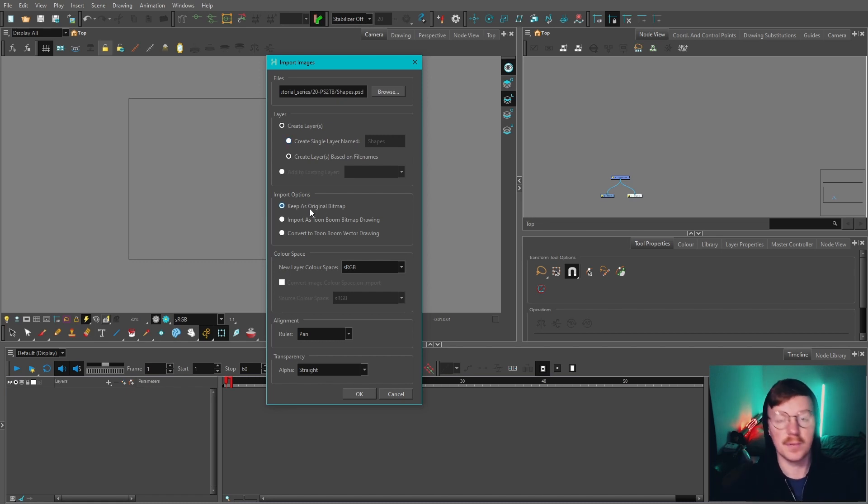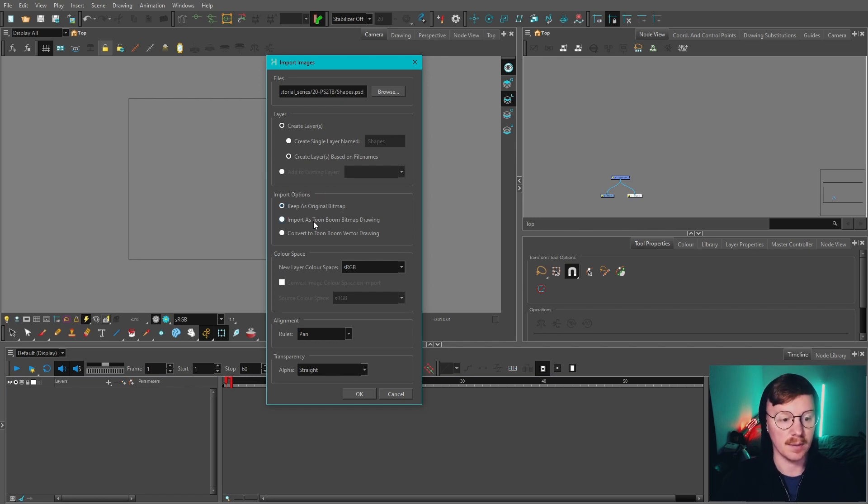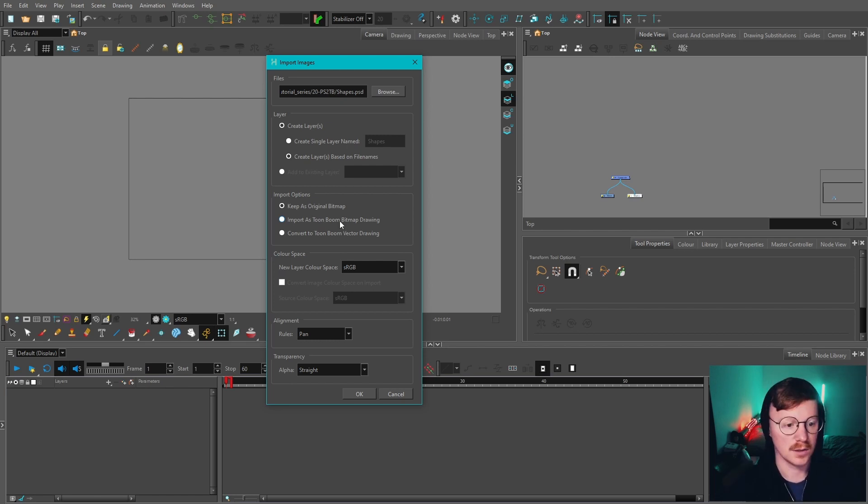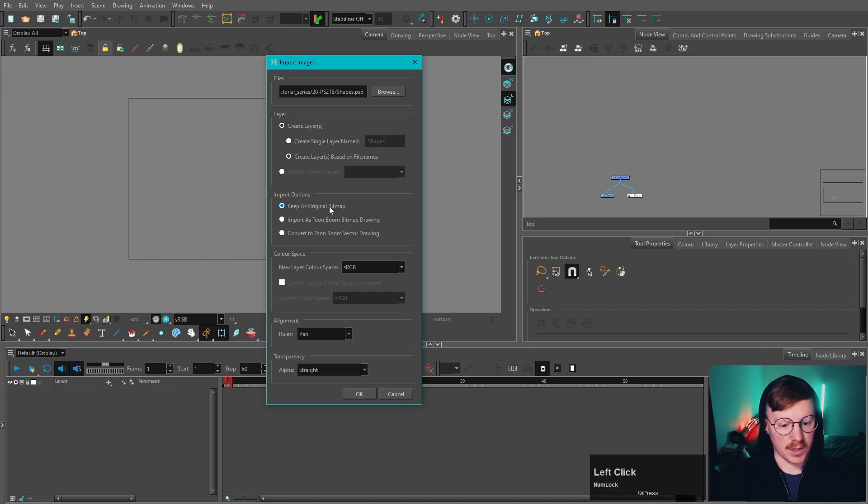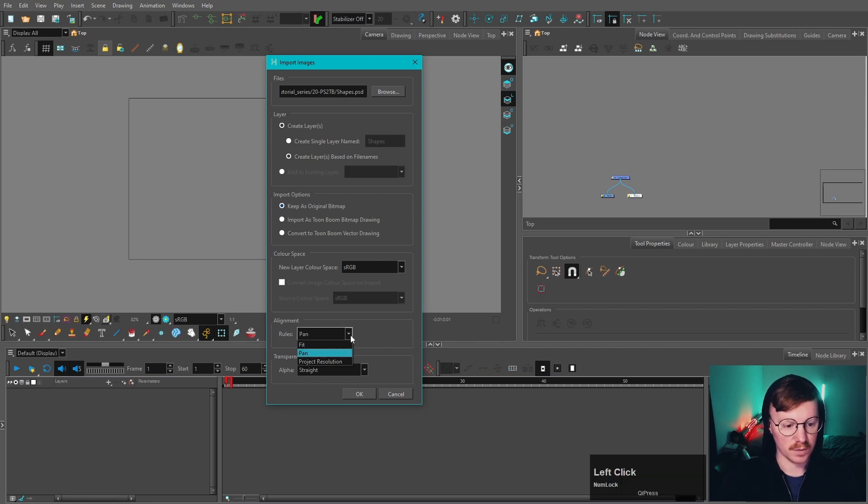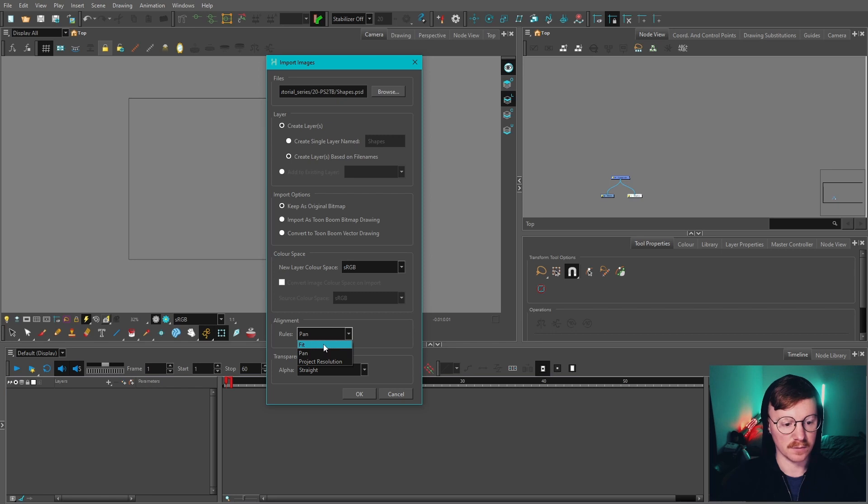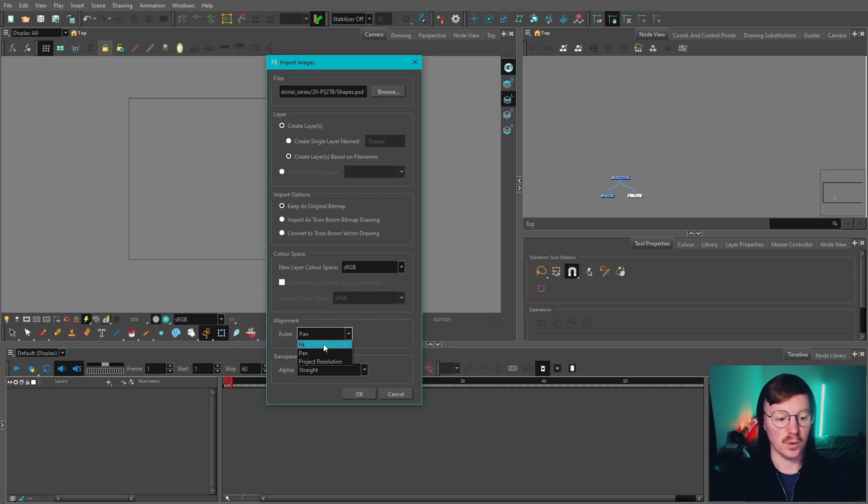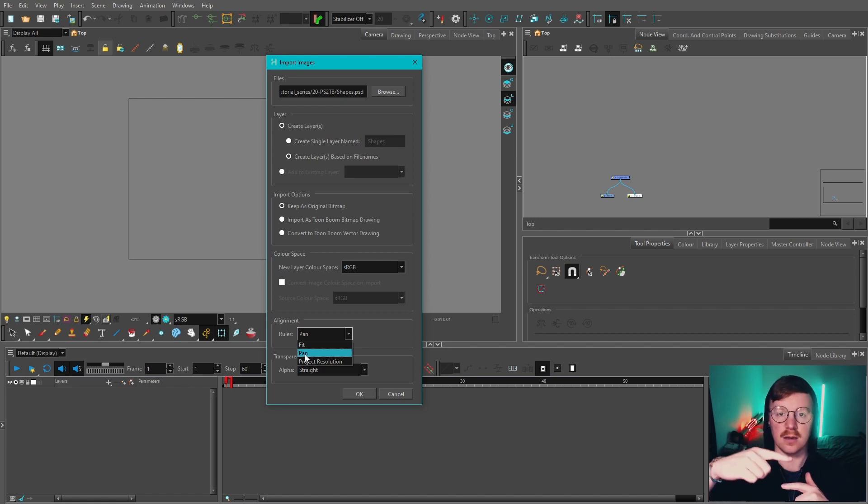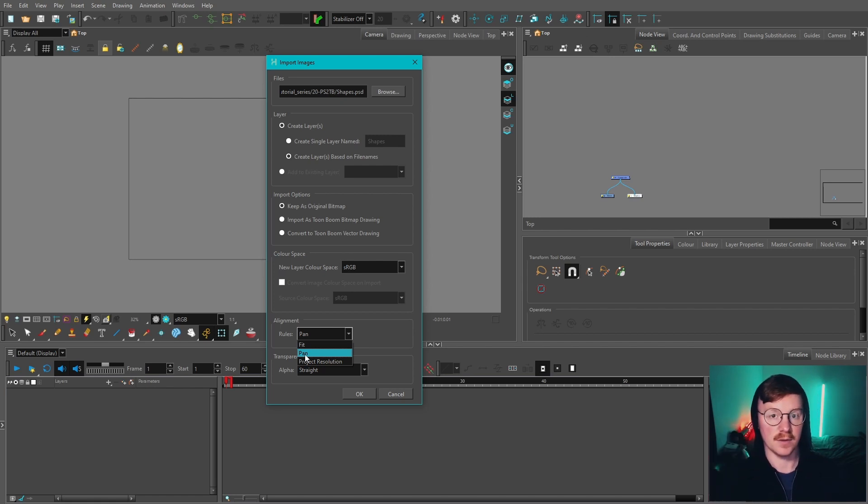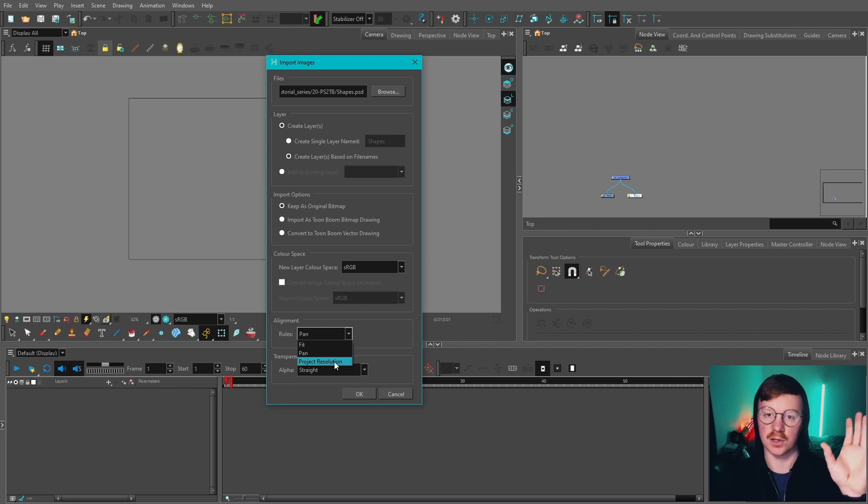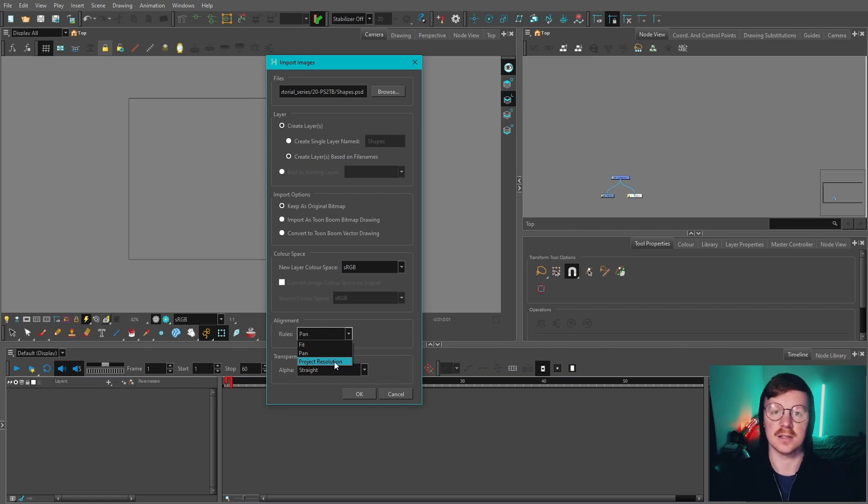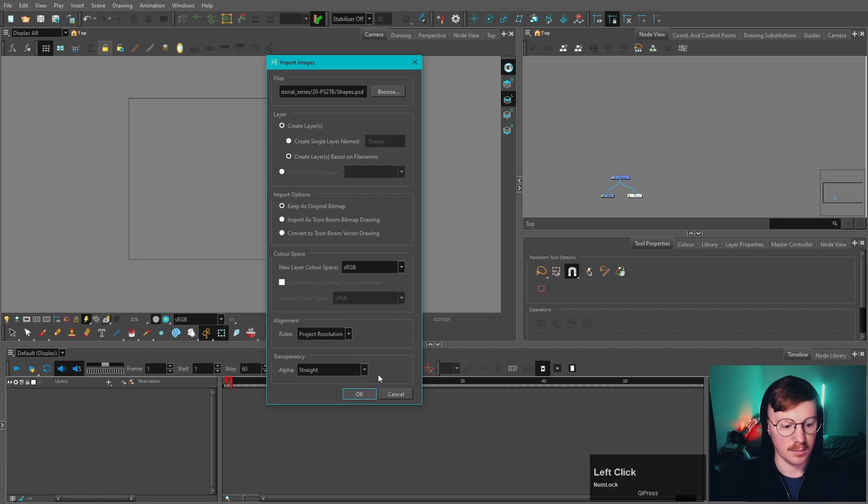The two import options we're going to cover are Keep as Original Bitmap and Import as Toon Boom Bitmap Drawings, and I'm going to show you the differences between the two. Let's start with Keep as Original Bitmap. This is best for backgrounds. We've got three different options for alignment: Fit, which will put everything within the canvas; Pan, which will match the length of the resolution to the canvas; and Project Resolution, which we're choosing because we've got 1920 by 1080 resolution in the Toon Boom file that matches our Photoshop file. For alpha, we're going to choose Straight.